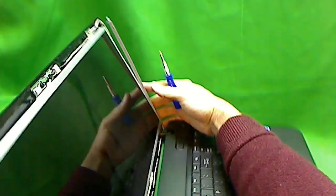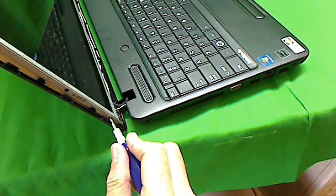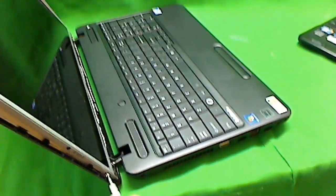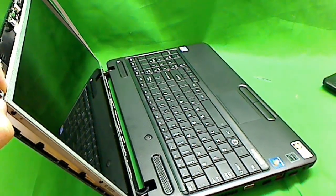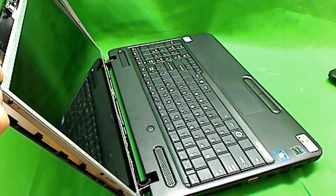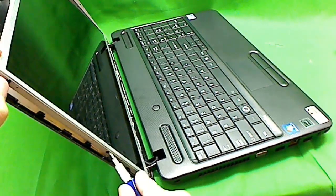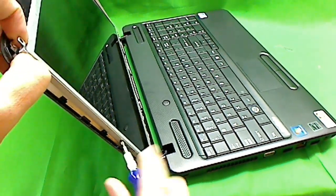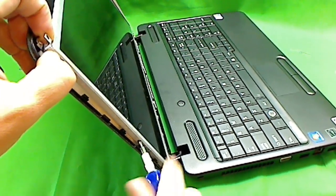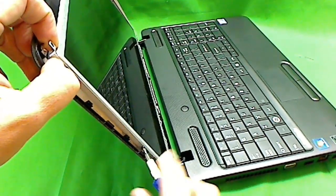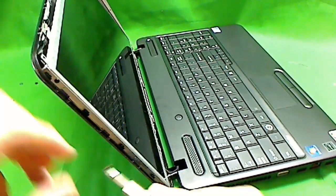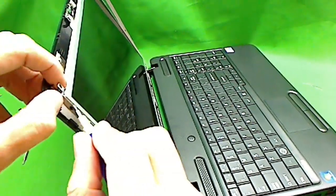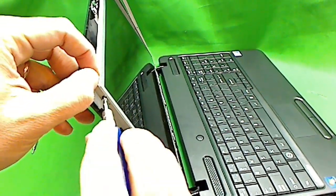When you do this, when you get to the last screws, be careful the screen just doesn't fall out. So I like to have the laptop tilted back a little bit so that the screen doesn't fall out. One. Two. And three.